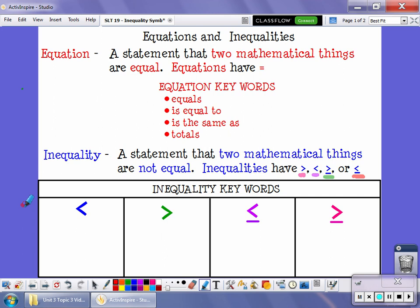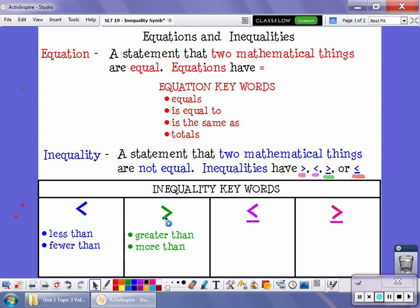There are some key words that will let you know which symbol you're looking at. For this symbol right here — this is less than — if you're reading a word problem and you see 'less than five' or 'fewer than five,' you would be using the less than symbol. This symbol is our greater than symbol, and the key words you'd be looking for are 'greater than' or 'more than.'